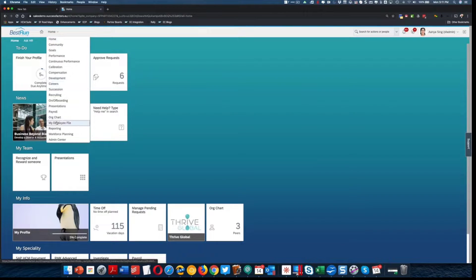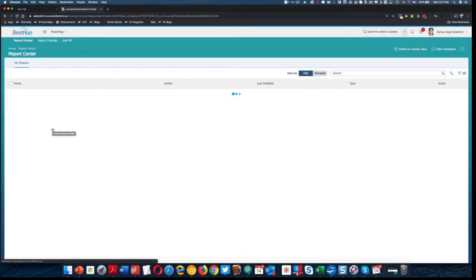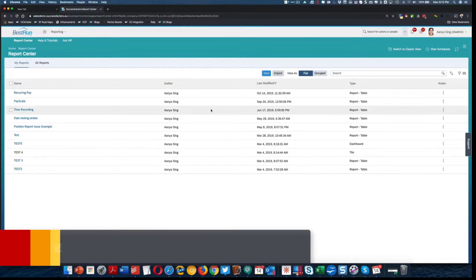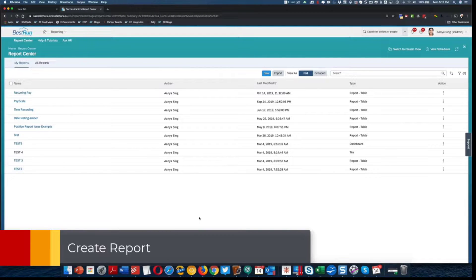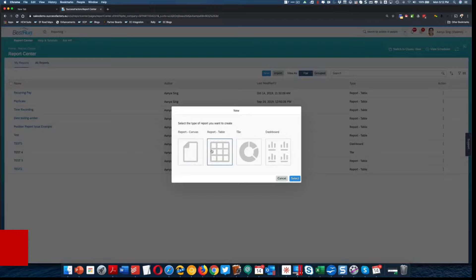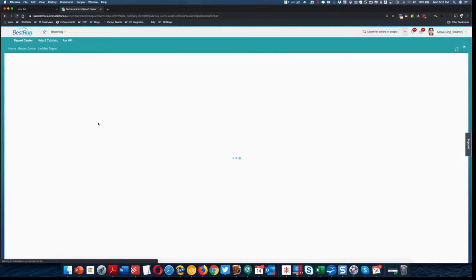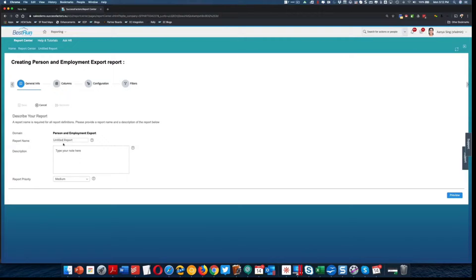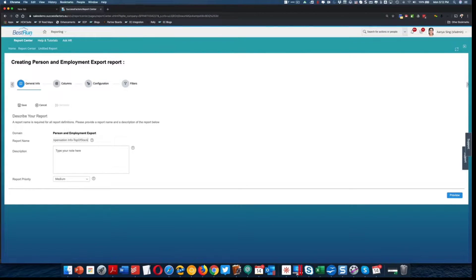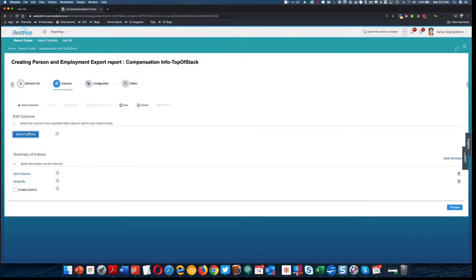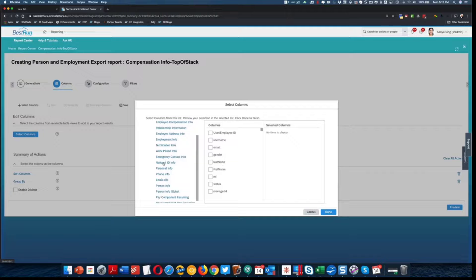So now we are going to grab the report values that we need to populate our load files. We're going to go into report center. We are going to use the old school reports. I'm going to go into report table, select person and employment export. First, I am going to create the compensation information report. I'm going to call this 'top of stack' and select the columns that I need — pretty much just going into compensation information.